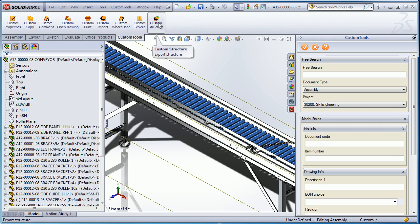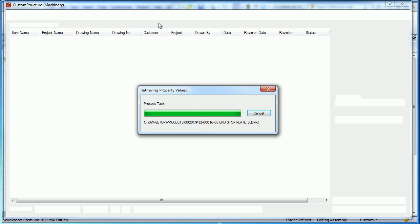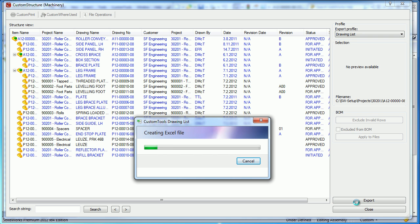We can also use the custom structure to produce a report outside SolidWorks. For example, here I can produce an Excel report. These reports are fully customizable.